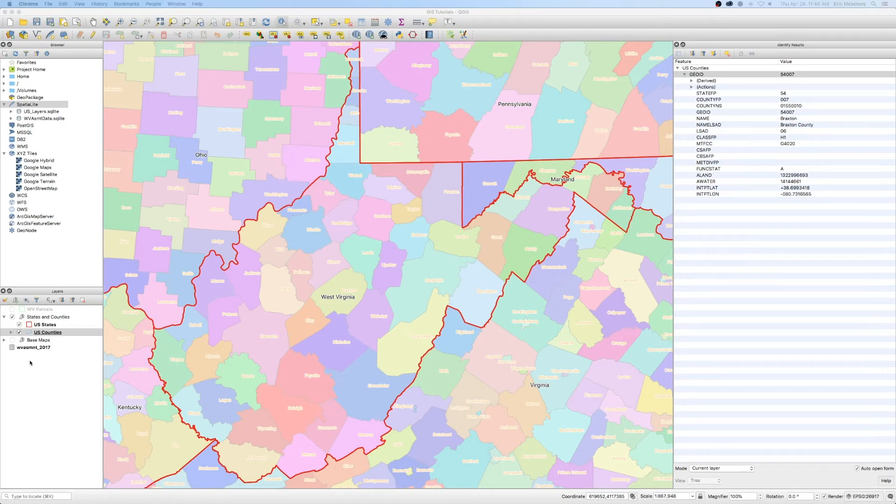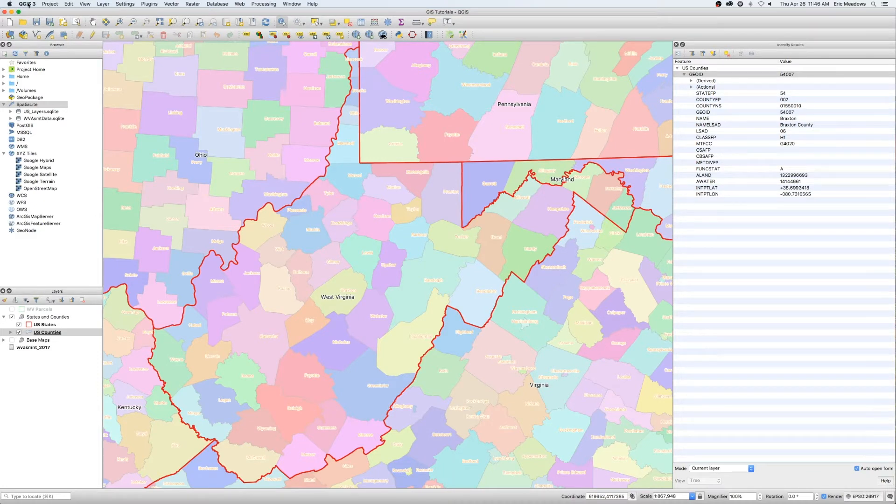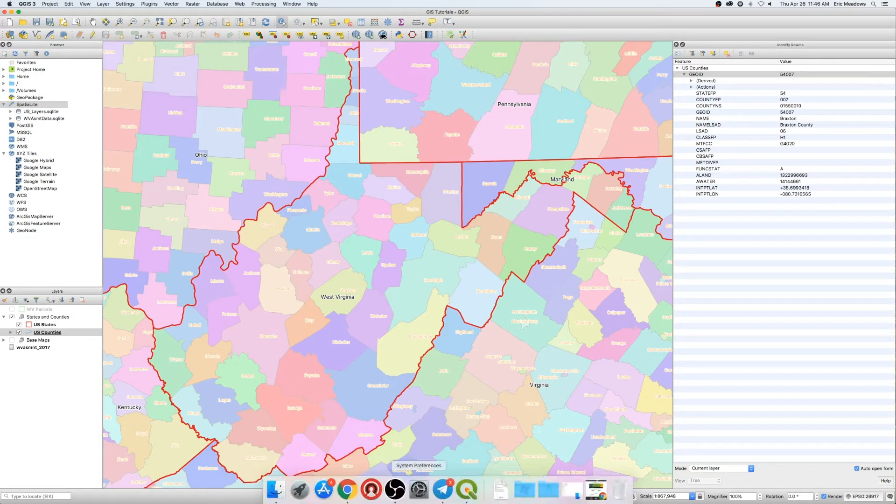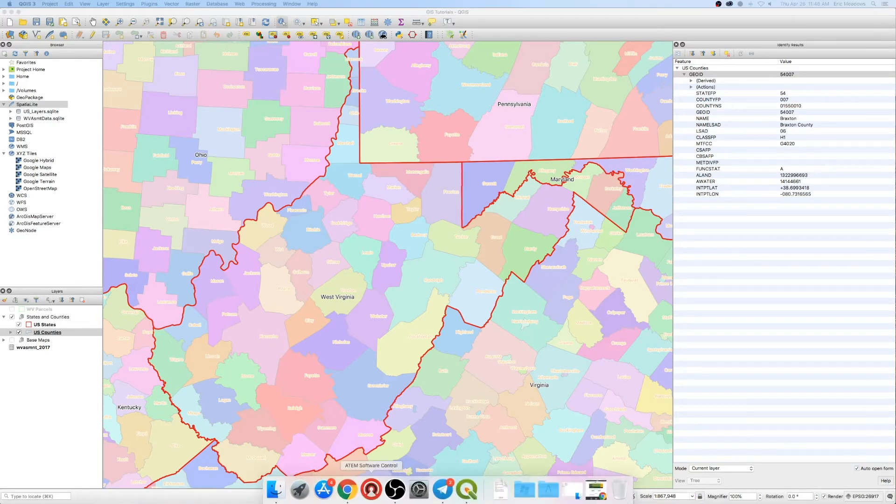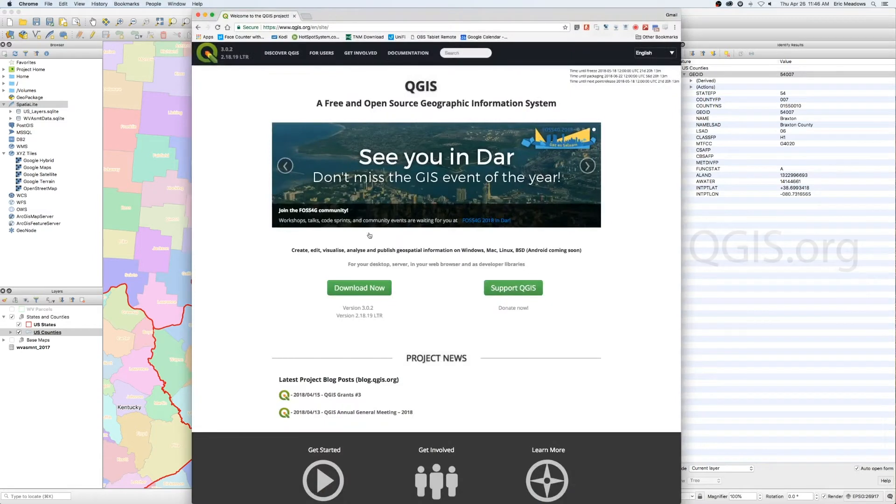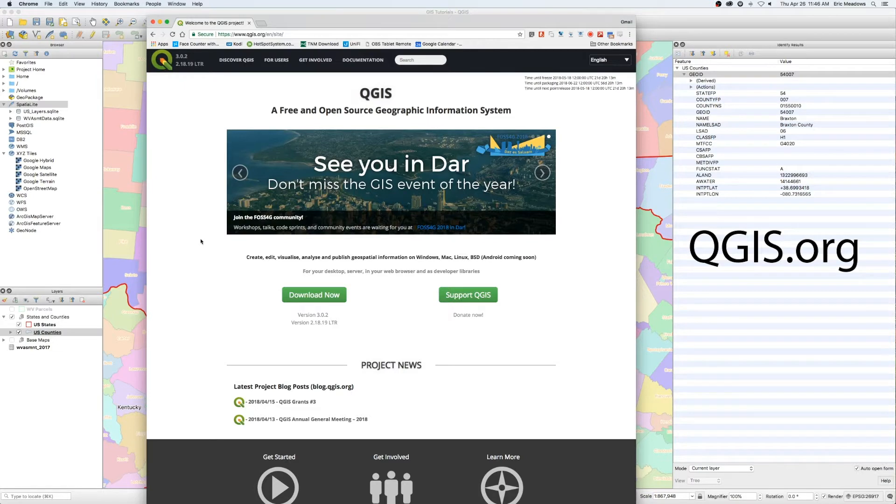Alright folks, this is just going to be a quick rundown on how to use QGIS, which is a free open source bit of software you can download from the internet, namely QGIS's website. Here's QGIS.org. You can hop over here and download this really robust piece of GIS software.